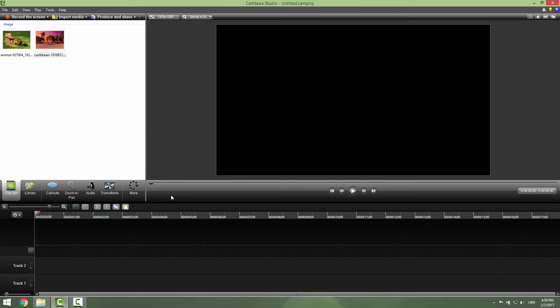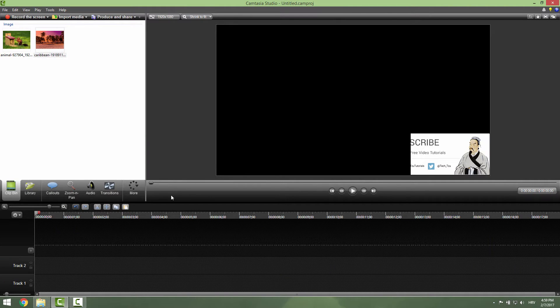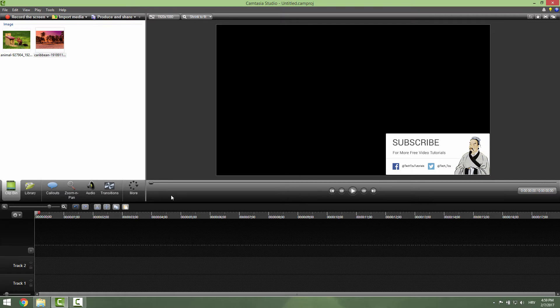Hi and welcome to another Camtasia tutorial. Today I will show you how to add a fade in and fade out effect.